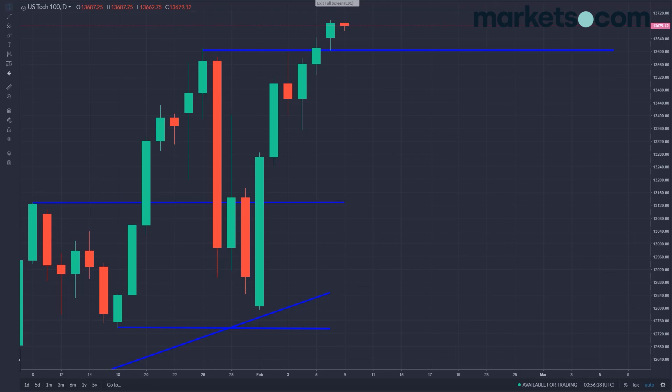Thank you for joining me. I hope you'll join me next week for the assets of the day, which are global indices.